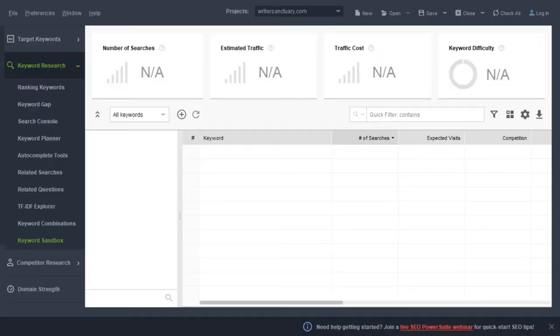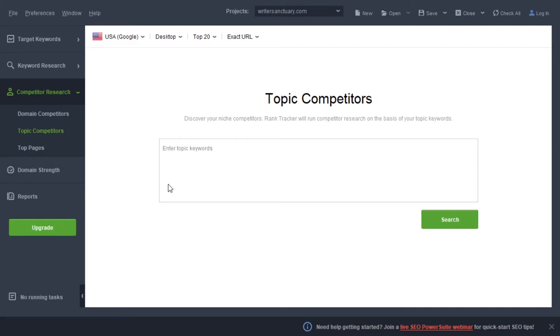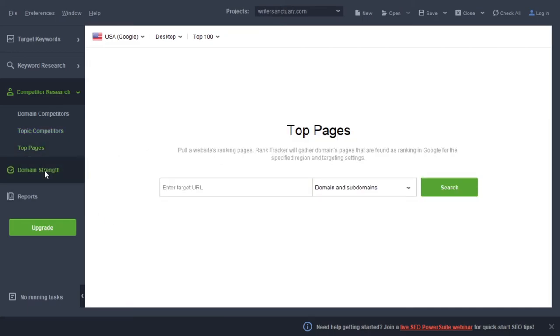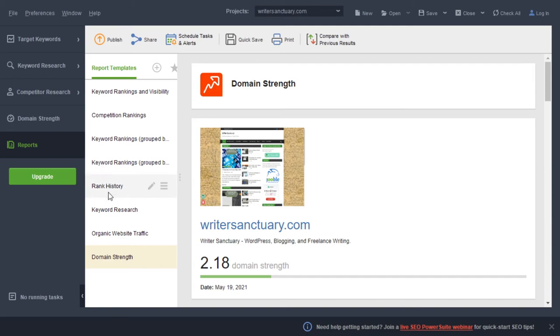If you want to keep an eye on competition, you have the option to click on Competitor Research and go even deeper — domain competitors, topic for certain key phrases, top pages, and domain strength analysis. It also pulls up the Alexa rank. You can come up with all different kinds of reports depending on the type of data you connect to it. It goes a little further than just the basic Keyword Planner tool.